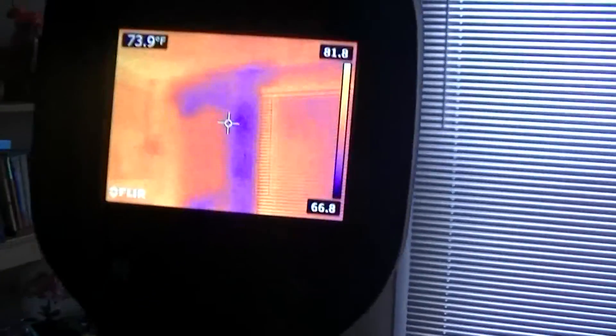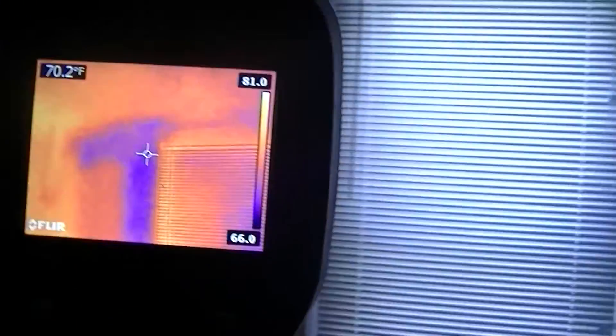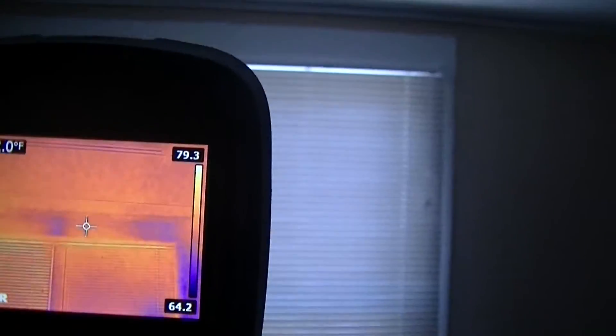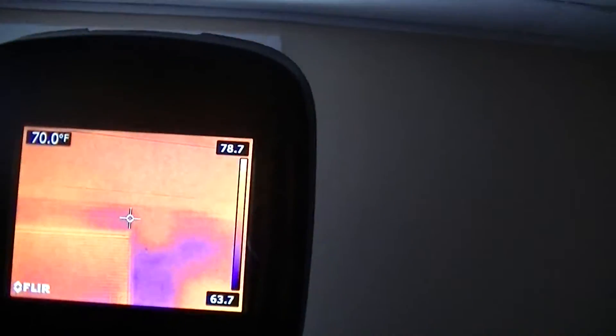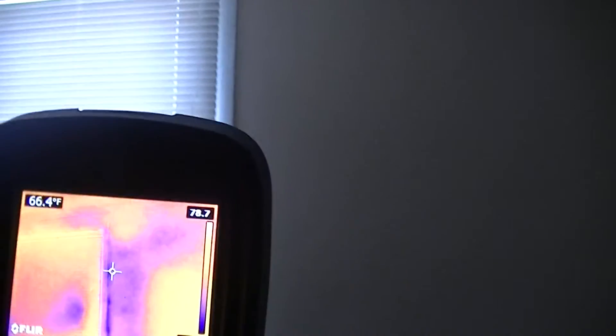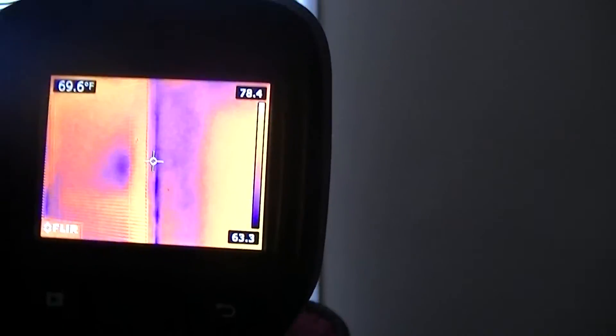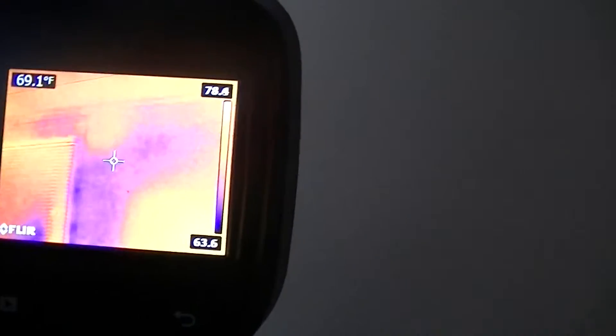Here's another one around the window. I have lots of this where it didn't put any insulation between the wall and the window. It's got cold spots.